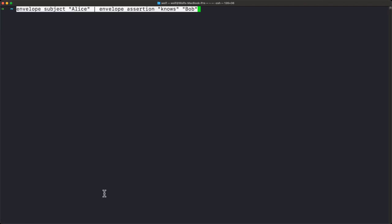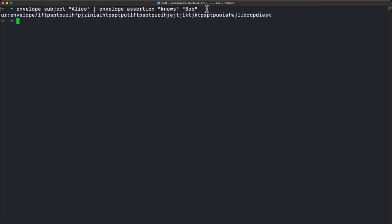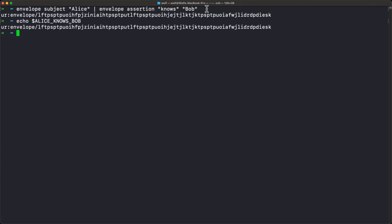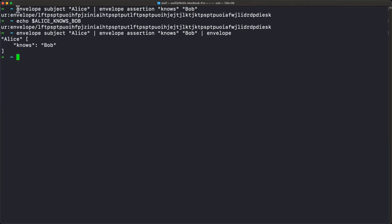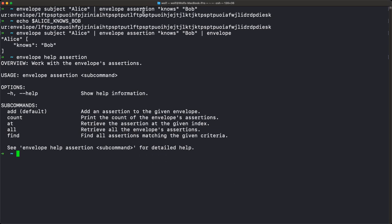To create an envelope with an assertion, we say envelope subject Alice, then use the Unix pipe character to pipe it to another invocation of envelope where we say assertion add and then add Knows Bob — basically recreating that original Alice Knows Bob envelope. And in fact it is the exact same envelope. Envelope includes a number of different ways of working with assertions: add one, count, retrieve at a particular index, return all assertions, or find an assertion matching particular criteria.